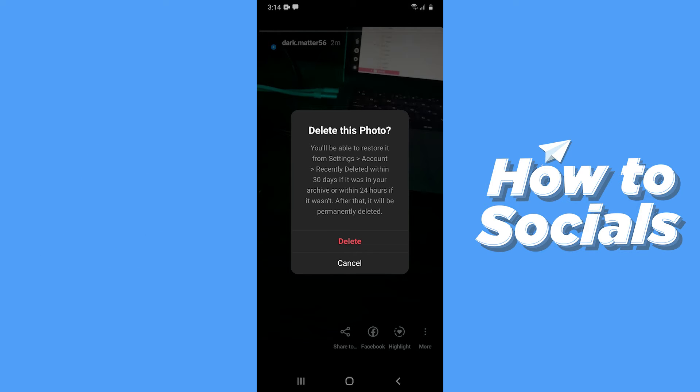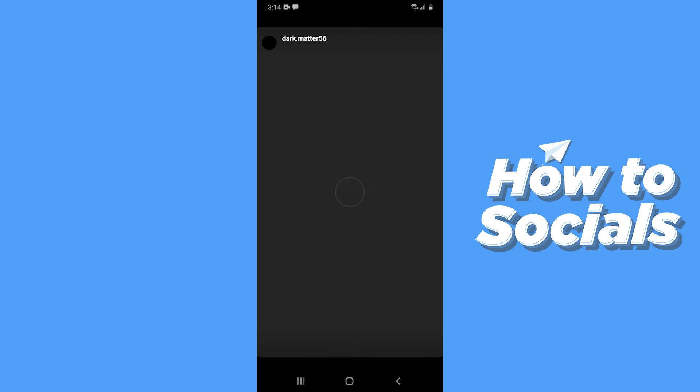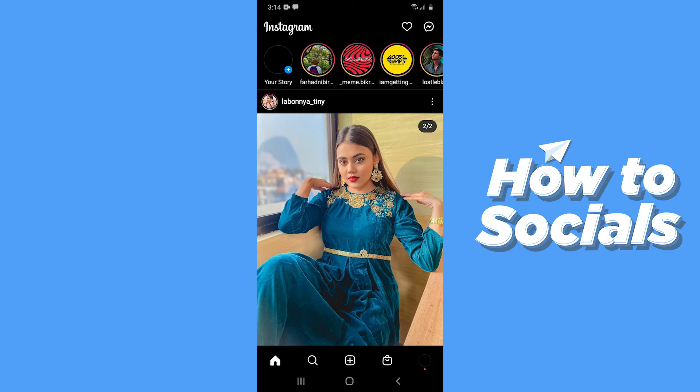Otherwise it will be deleted within 24 hours. Now tap on delete and your story will be deleted.